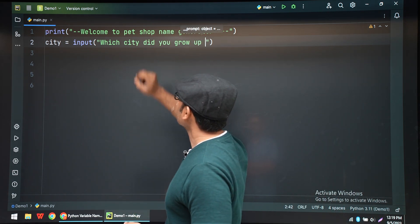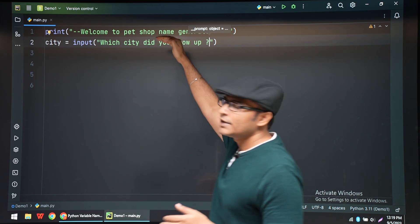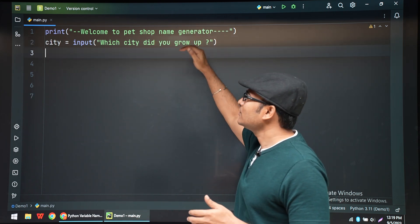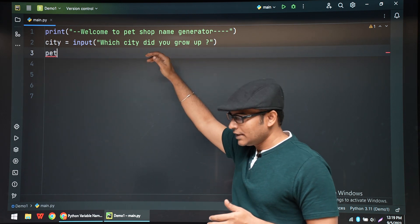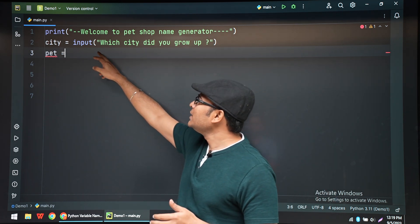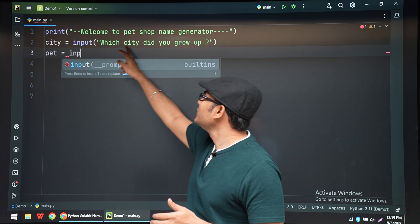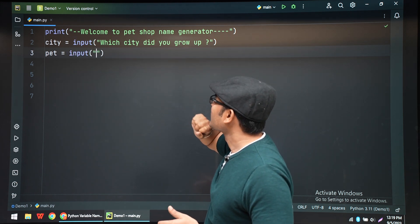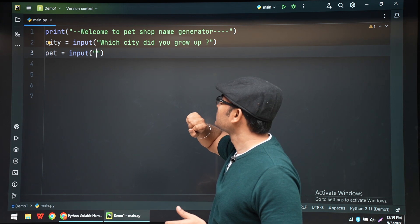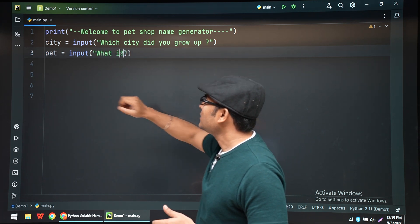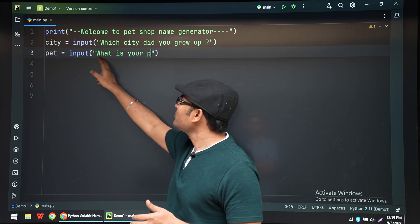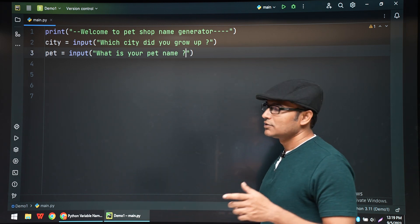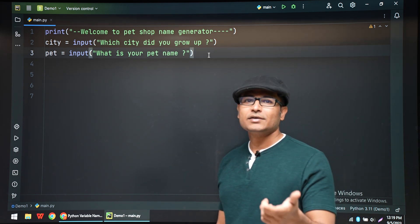The next thing is you're going to read a city name input: "Which city did you grew up in?" And then "What is your pet name?" So pet name is if you have a pet, I'm asking for that name, not your pet name - not your name.